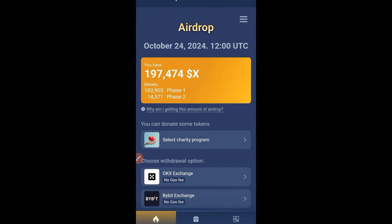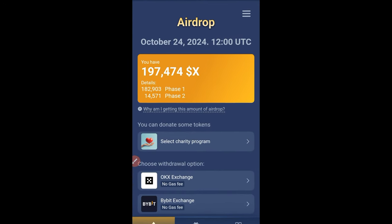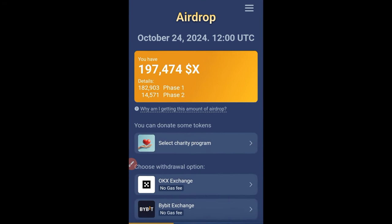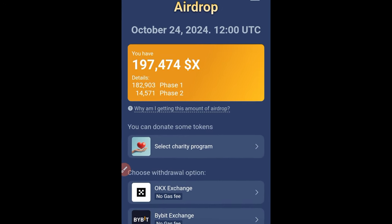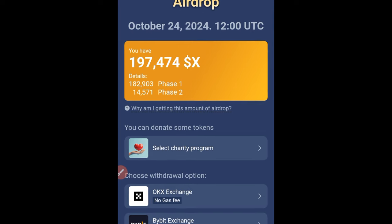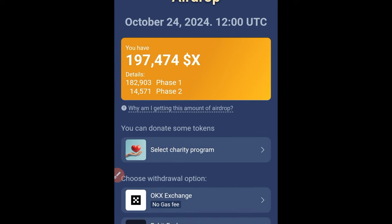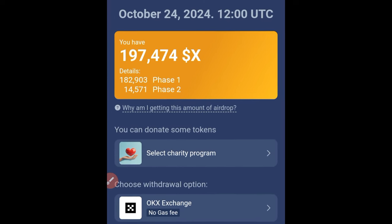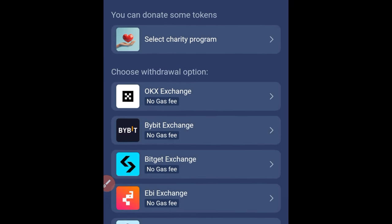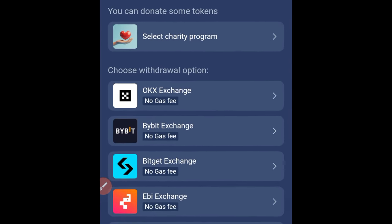Hello guys, welcome back to this video. This is how you're going to be withdrawing your X token from the X Empire bot to your Bybit account.